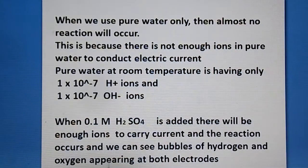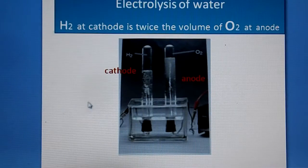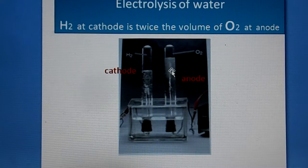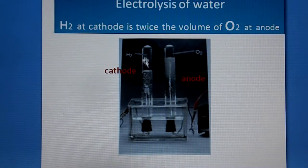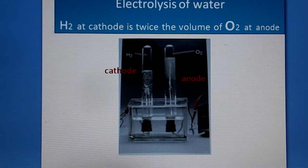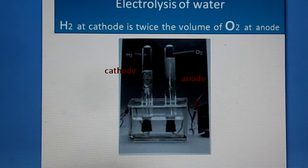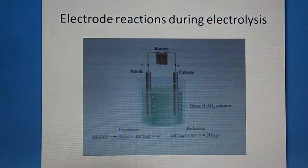We can see bubbles of hydrogen and oxygen appearing at both electrodes. Bubbles are coming from the platinum electrode releasing hydrogen, and at the anode, oxygen is coming as bubbles. You can also observe the difference in volume — twice the volume of hydrogen compared to oxygen — appearing at both electrodes.